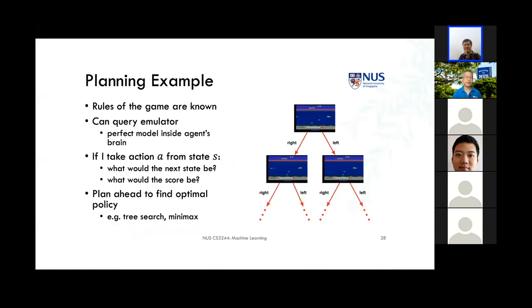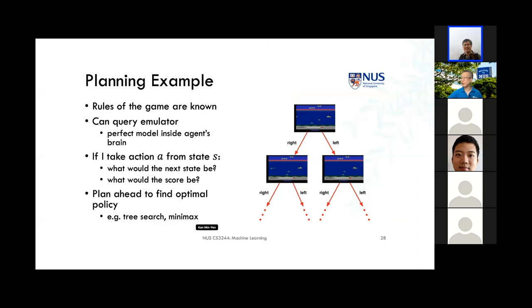On the planning algorithm side, it's different — we actually read the instruction book for the game. We know exactly what we can do, and we can do a thought experiment: if I'm in a particular state and go right versus left, I know exactly what the next state will be. I can predict whether any action produced a particular score and plan ahead to find an optimal policy. If you're taking the AI course, TreeSearch and Minimax are also very good algorithms to know for game playing.